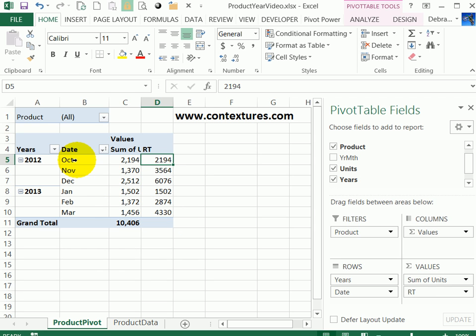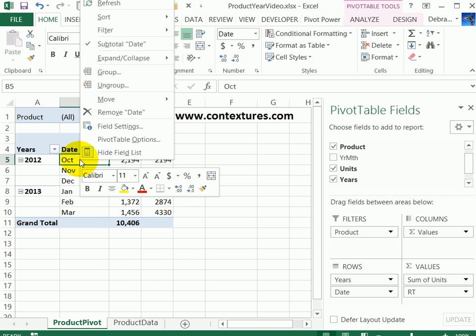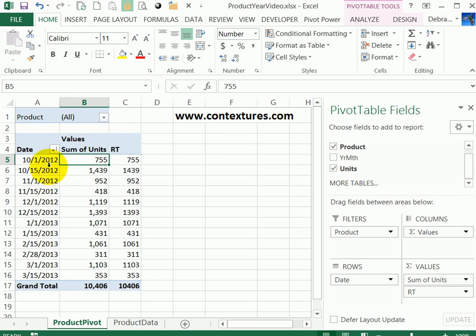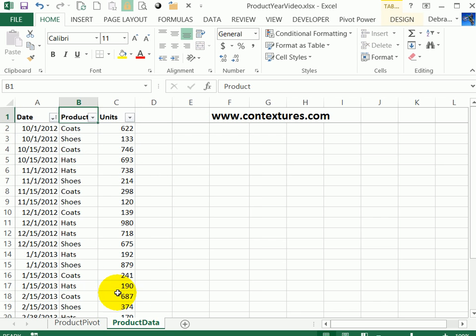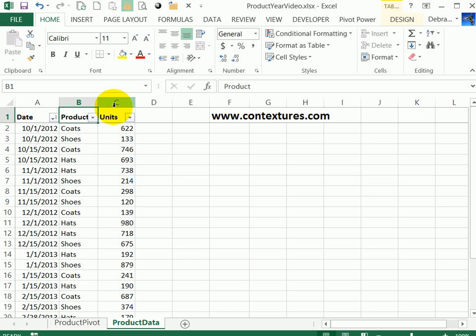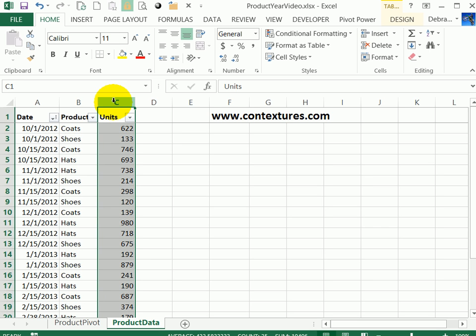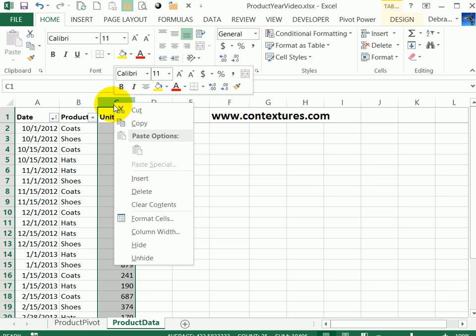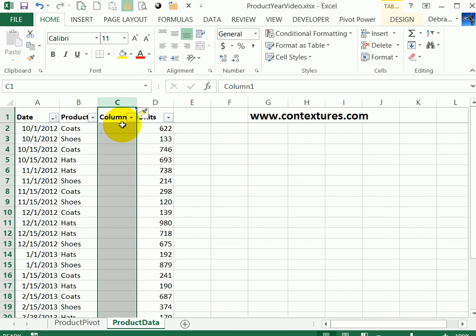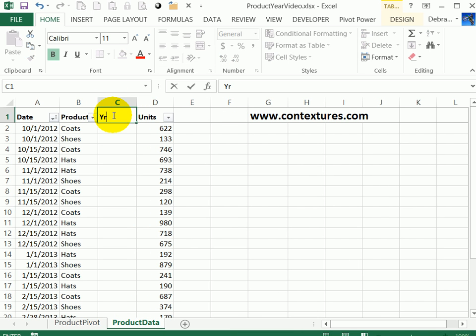For this, I'm going to ungroup and we're just back at our dates. If I go to the source data that is used for this pivot table, I can see the date, product, and units columns. I'm going to add a new column that will calculate a year and month for each date. I'll click on the heading for column C, right-click and insert to put in a new column, and I'll call this YRMTH for year month.